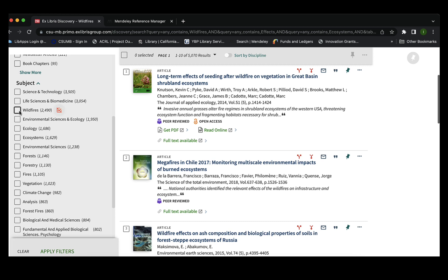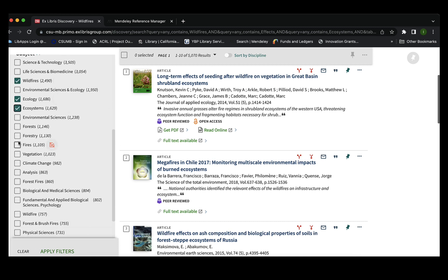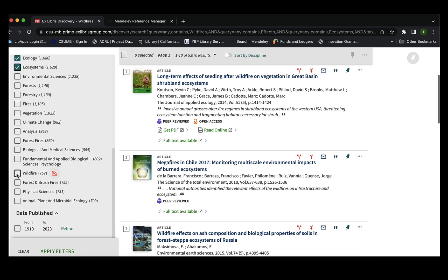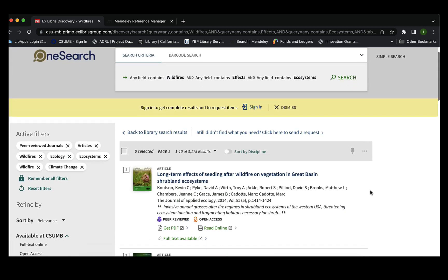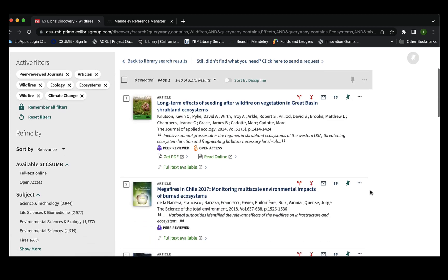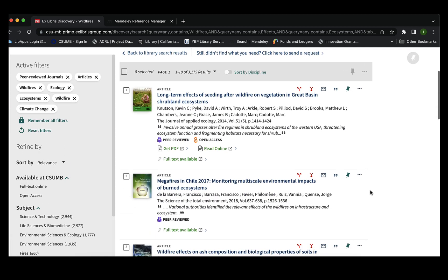I'm going to select the subjects 'wildfires and ecology,' 'ecosystems,' and 'wildfires.' I'm also going to narrow the date range to the last 23 years, which has narrowed down my search results to 3,000.